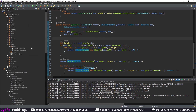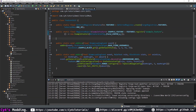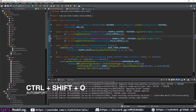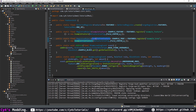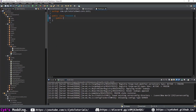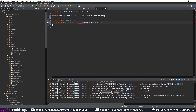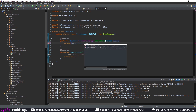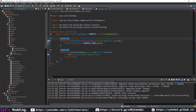Now let's register this feature. In FeatureInit, copy the registry object, paste it, change it to ExampleTreeFeature, and rename the key to example_tree. Now let's register the tree with a custom tree spawner. In our init package, create a new class called TreeInit. Create a public static final TreeSpawner example set to a new anonymous TreeSpawner, which will auto-generate feature and config methods. For the feature, return FeatureInit.EXAMPLE_TREE.get().